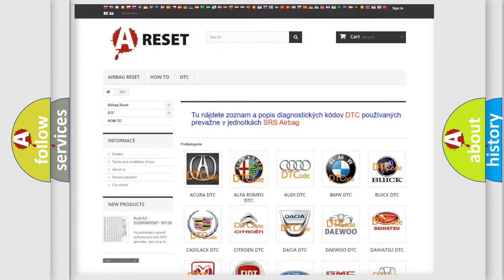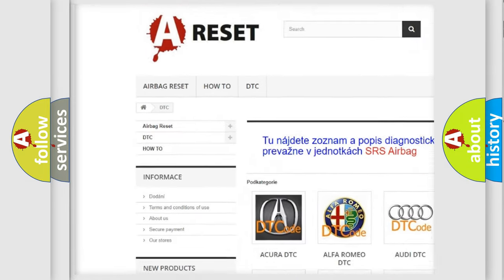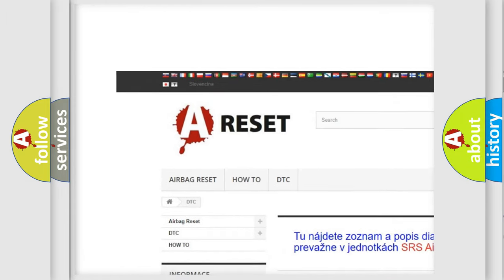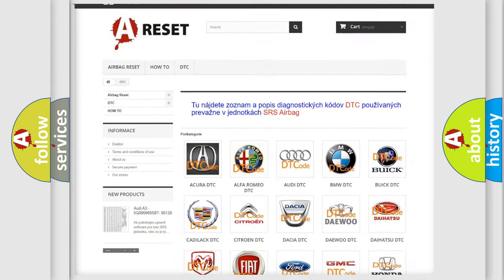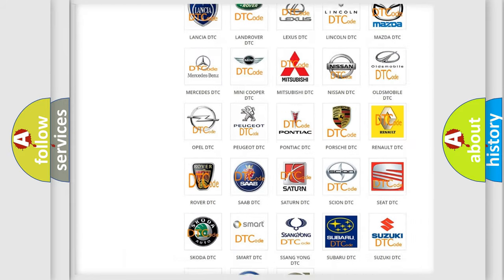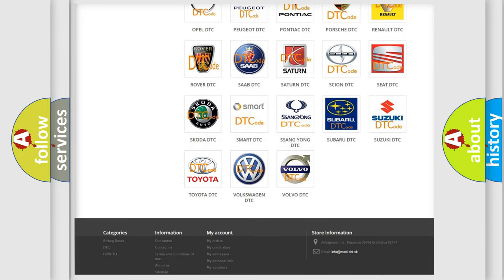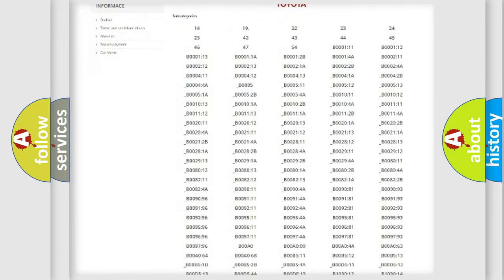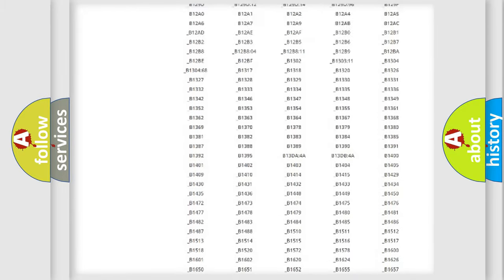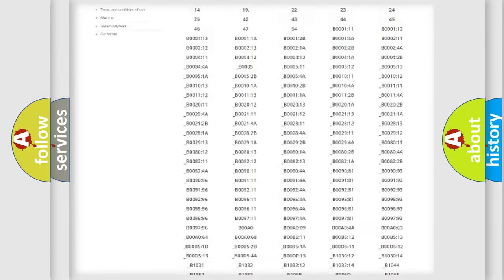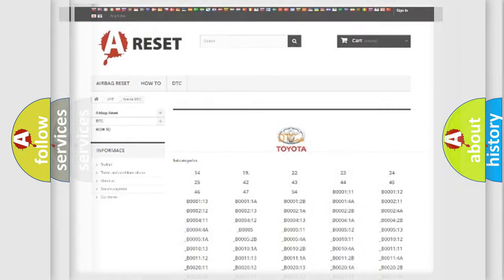Our website airbagreset.sk produces useful videos for you. You do not have to go through the OBD2 protocol anymore to know how to troubleshoot any car breakdown. You will find all the diagnostic codes that can be diagnosed in Toyota vehicles, and also many other useful things.